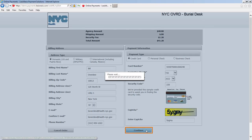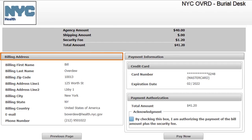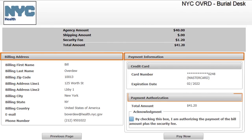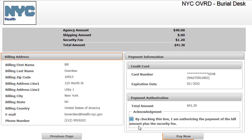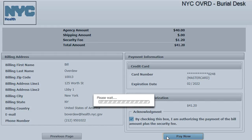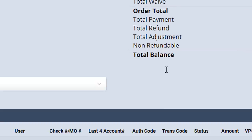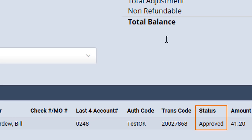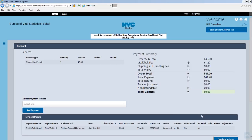Click Continue. Verify the billing address, payment information, and payment authorization, and check the Acknowledgement box. Click Pay Now. Successful payment is indicated by the approved status in the Payment Detail section. Click Continue to Case.